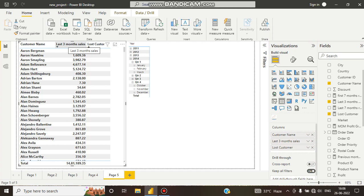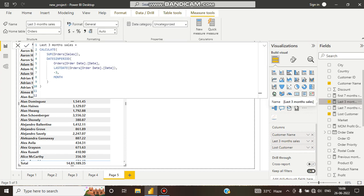For this, I have created a DAX function. You can see I used CALCULATE, then SUM of order sales (total sales), and then DATESINPERIOD. What DATESINPERIOD does is it takes a starting date, an ending date, and an interval.